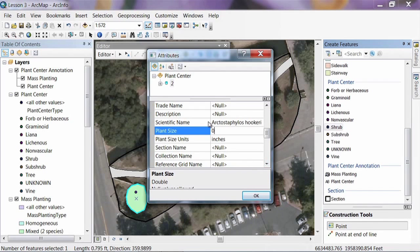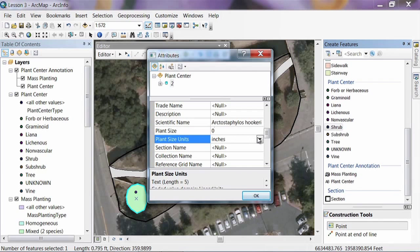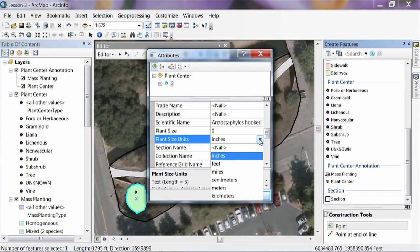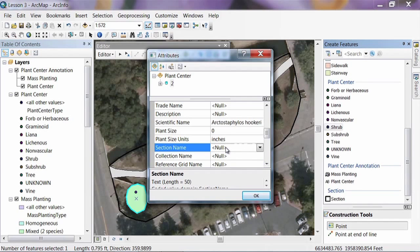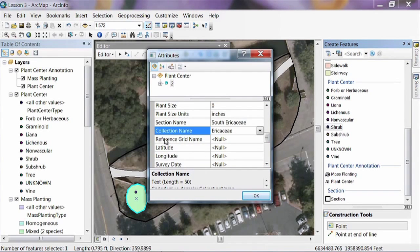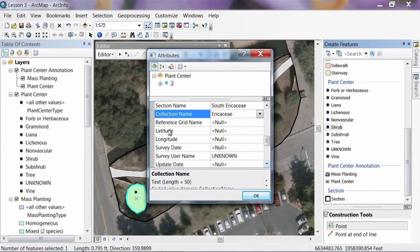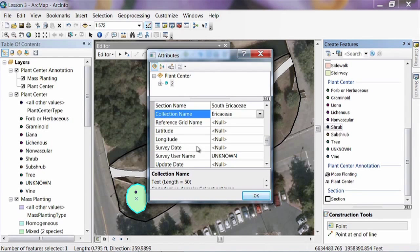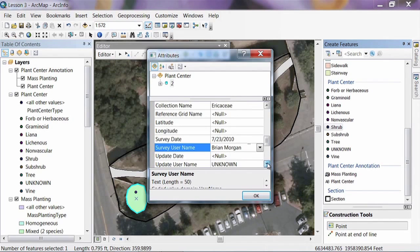You can select the units for measurement from the drop-down. There's a Section Name field — we can select South Air KCE — and a Collection field — it's in the Air KCE collection. If you use a grid cell system at your garden, there's a field for the grid cell. Later, we can calculate latitude and longitude values to share data over the internet. Then there's a Survey Date field — we'll put today's date — and a User Name field, that's me.